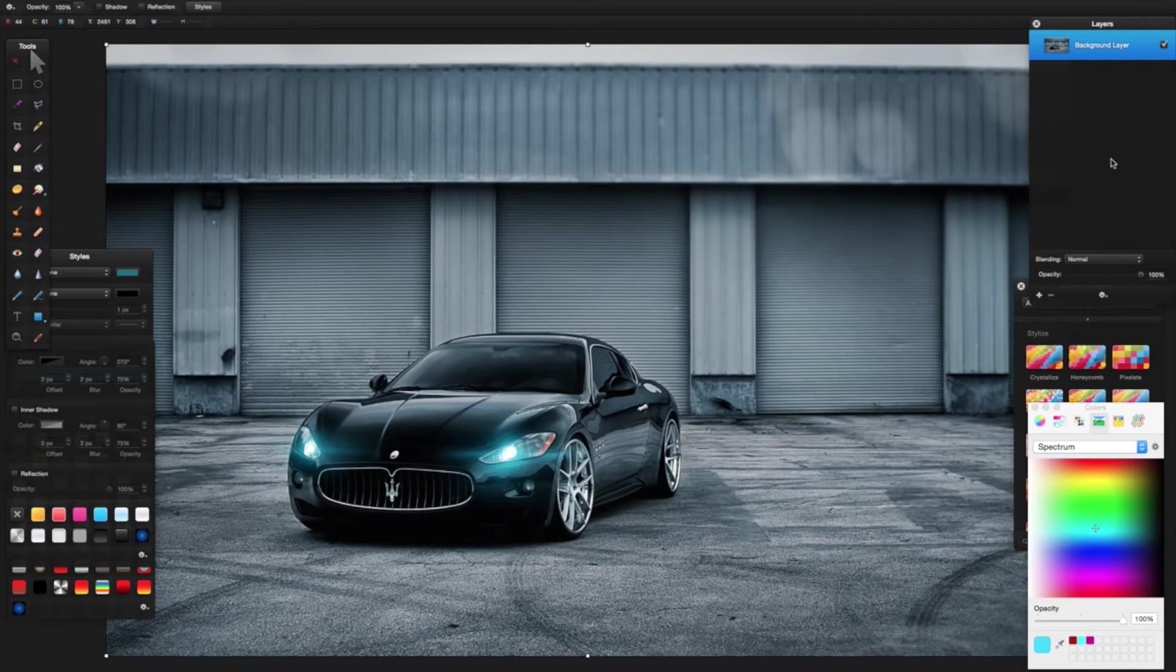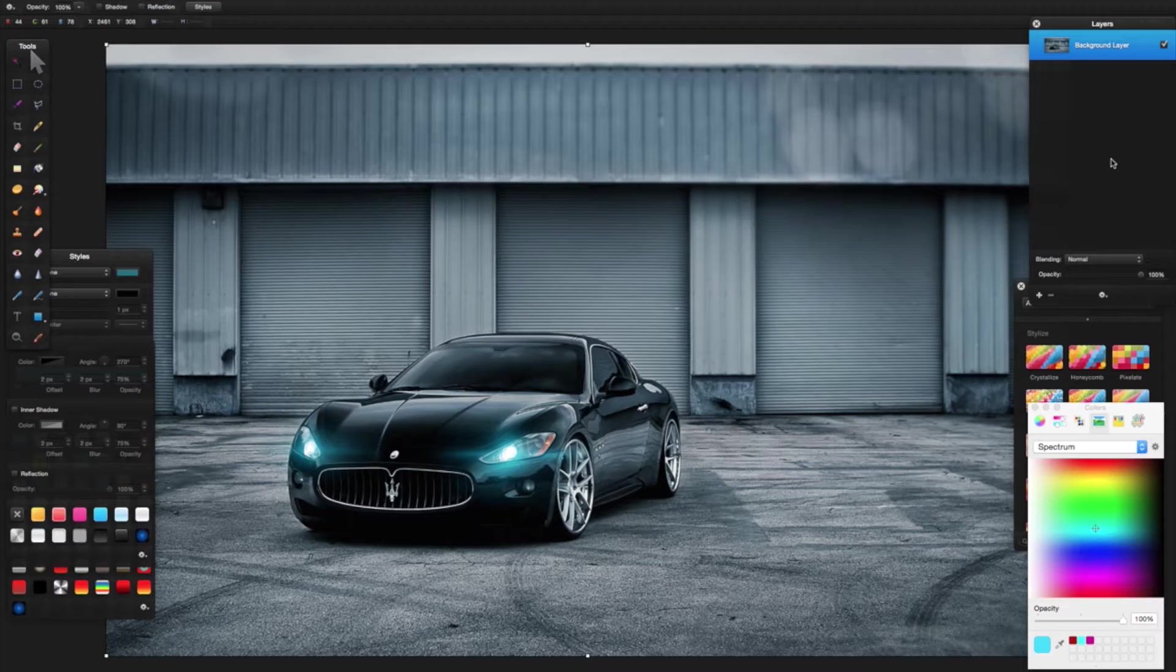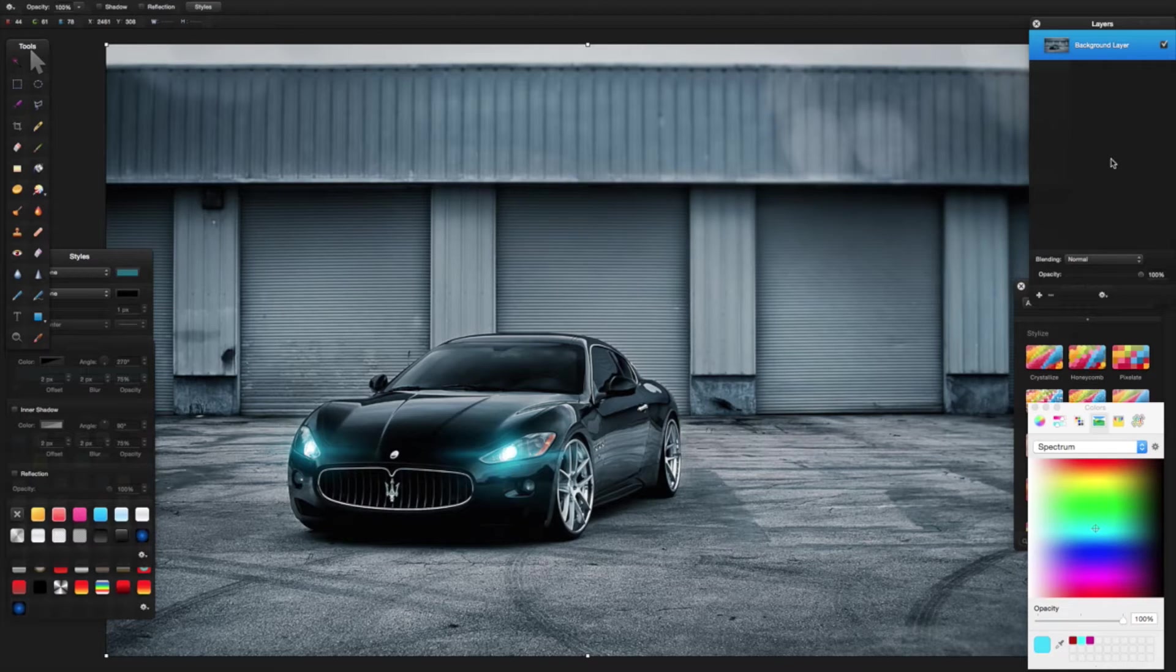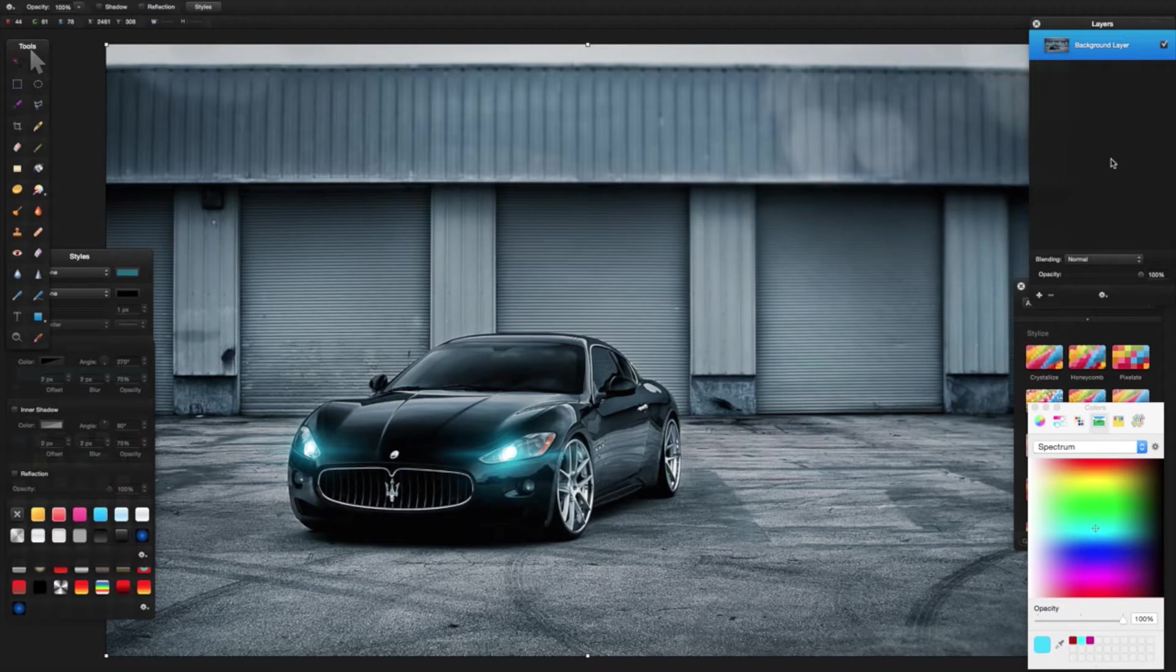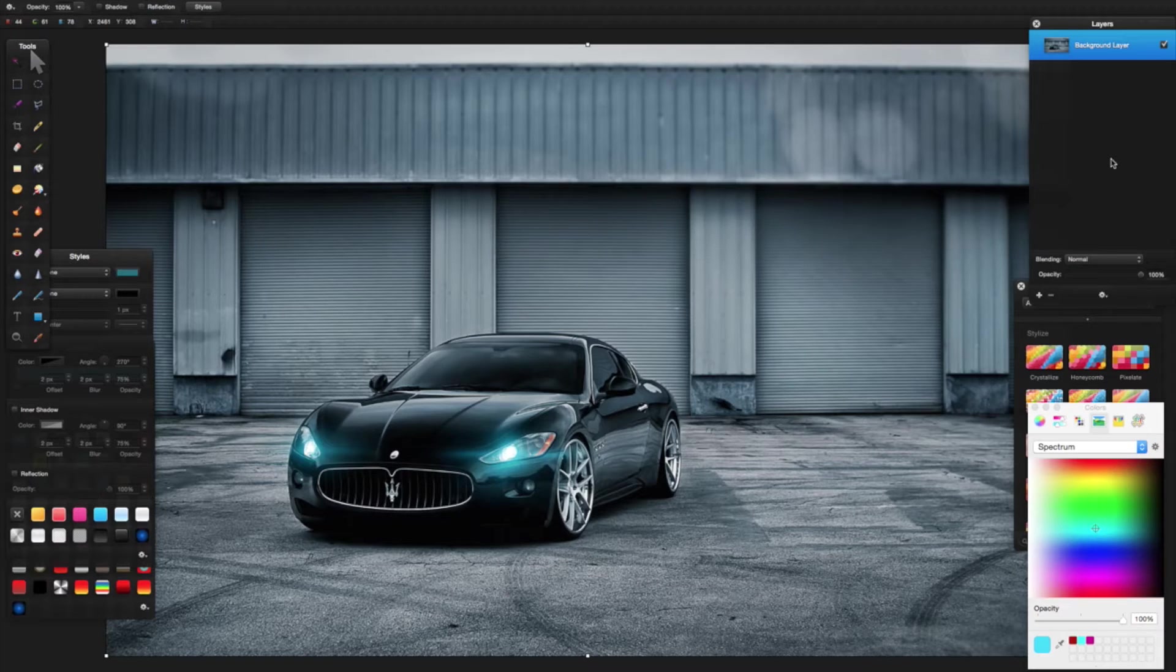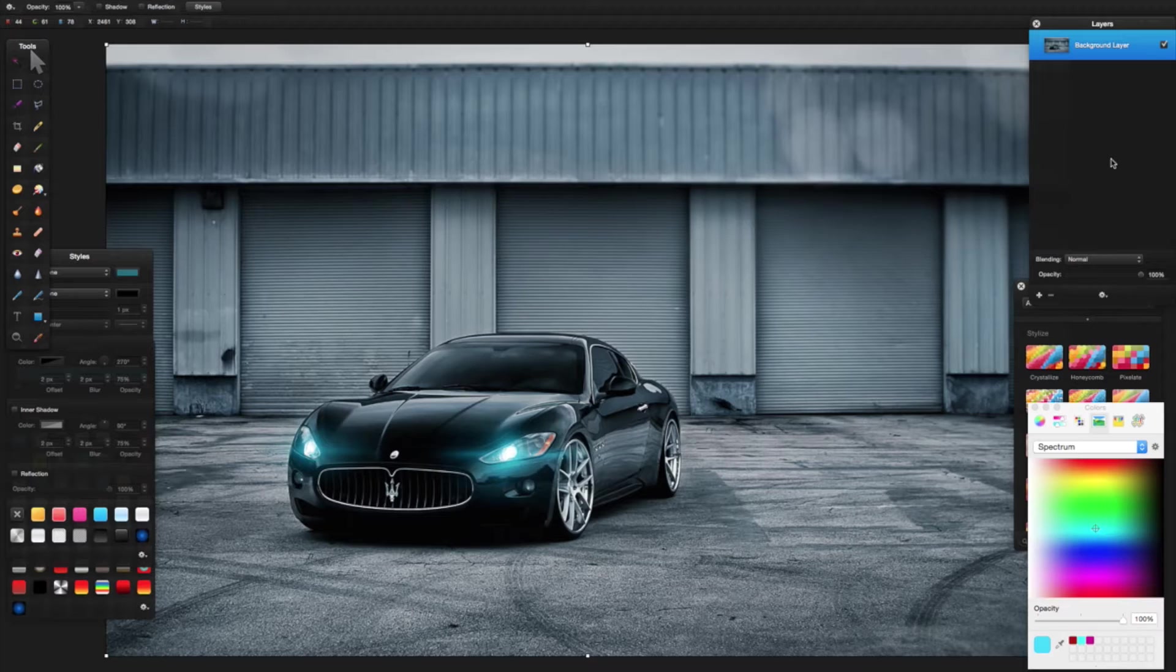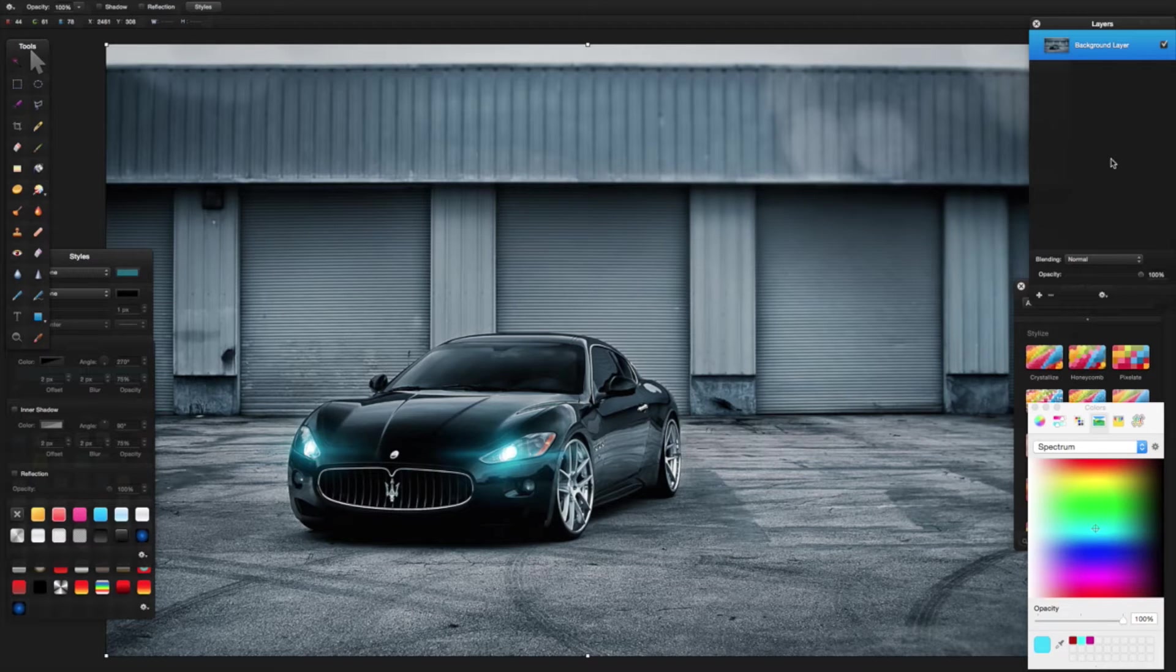You will need Pixelmator and FCPX. If you haven't got FCPX, you can easily achieve the second part in Motion as well. So let's get on and do it. I'm going to use this lovely background image of this car, and I'm going to press Command Plus on my keyboard to zoom in.